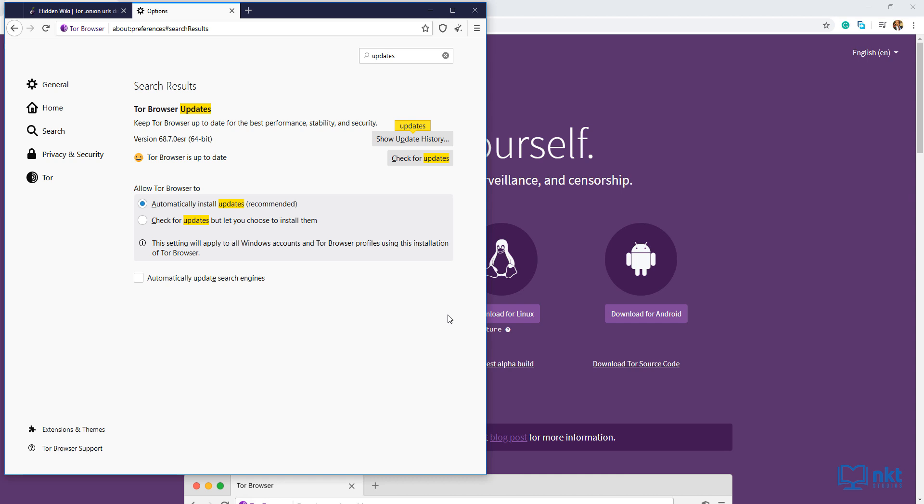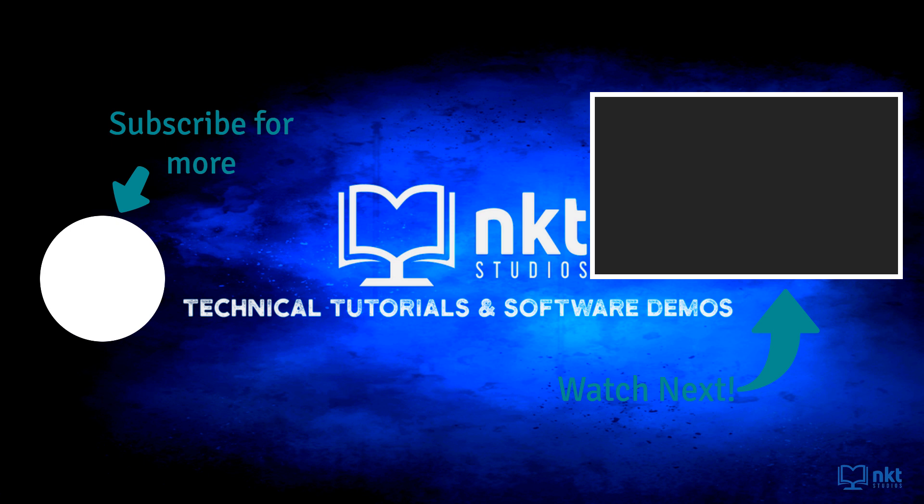This was just a brief on how you can download and use the Tor browser on your computer. In the next videos, I'll show you how to use Tor on mobile. That is both Android and iOS. I will also show you the do's and don'ts of using the Tor browser to keep yourself 100% safe. If you have any questions, please let me know in the comments. Thanks for watching, and don't forget to hit like and subscribe. I'll see you on the next video.